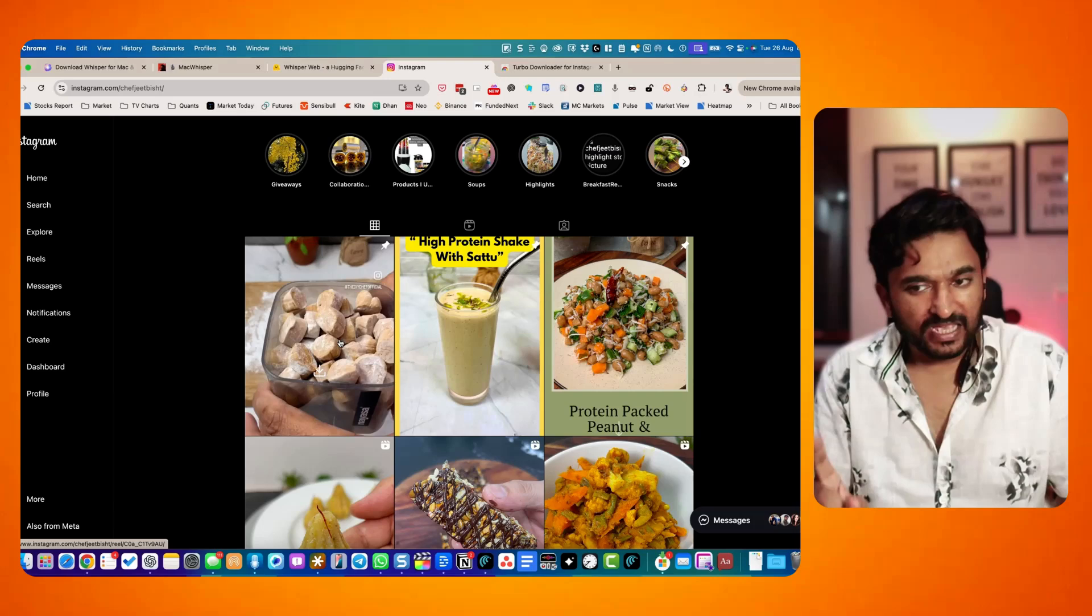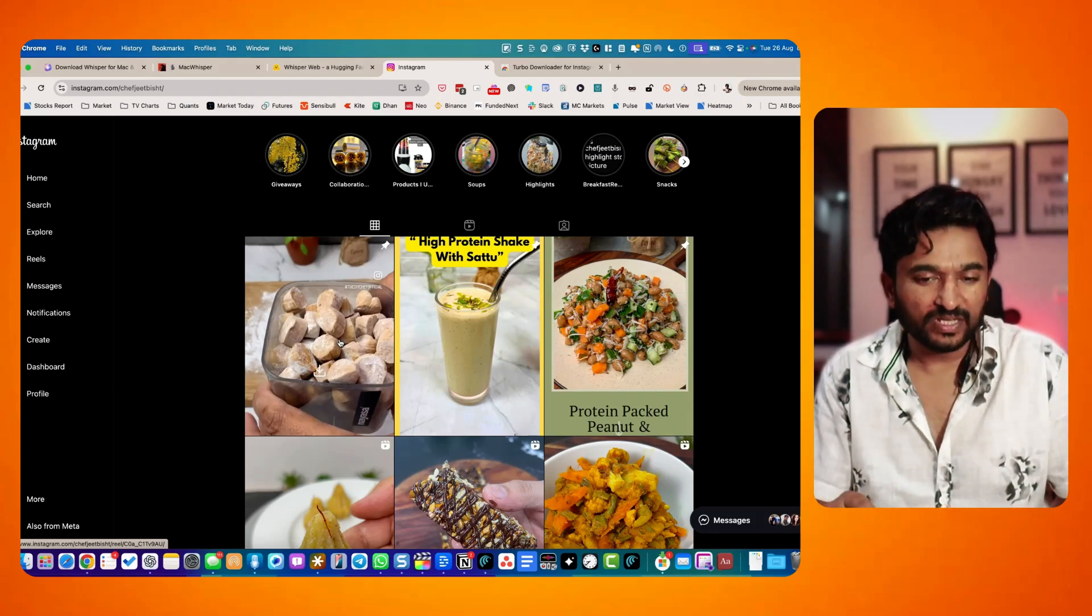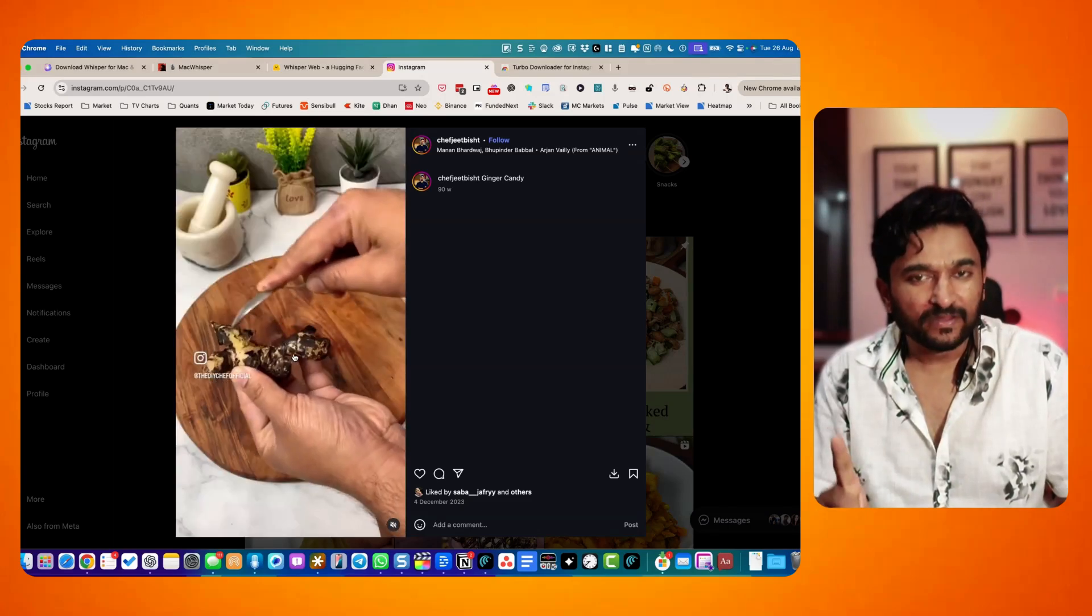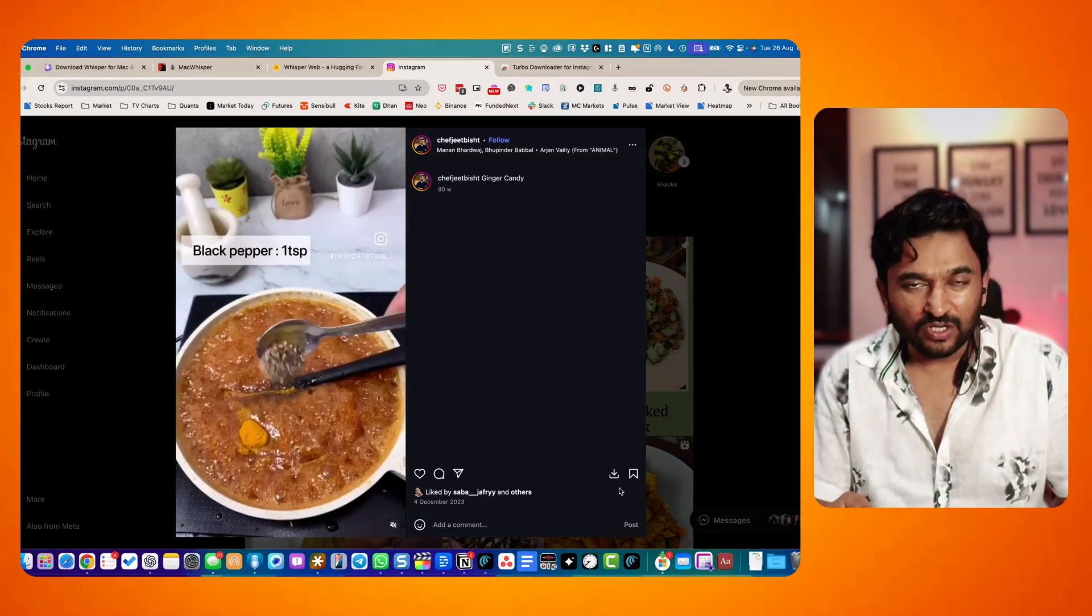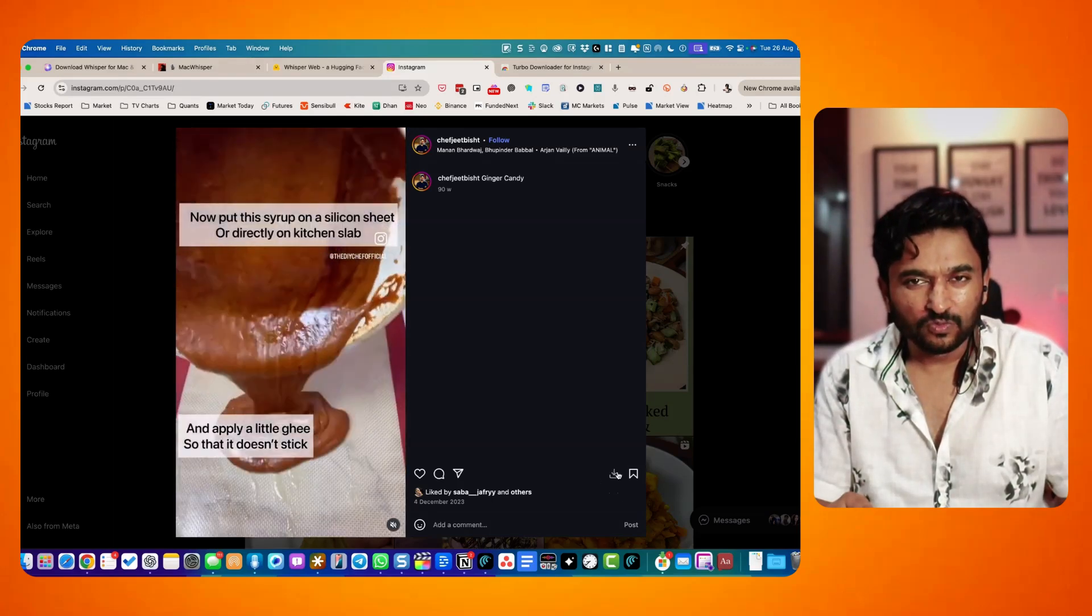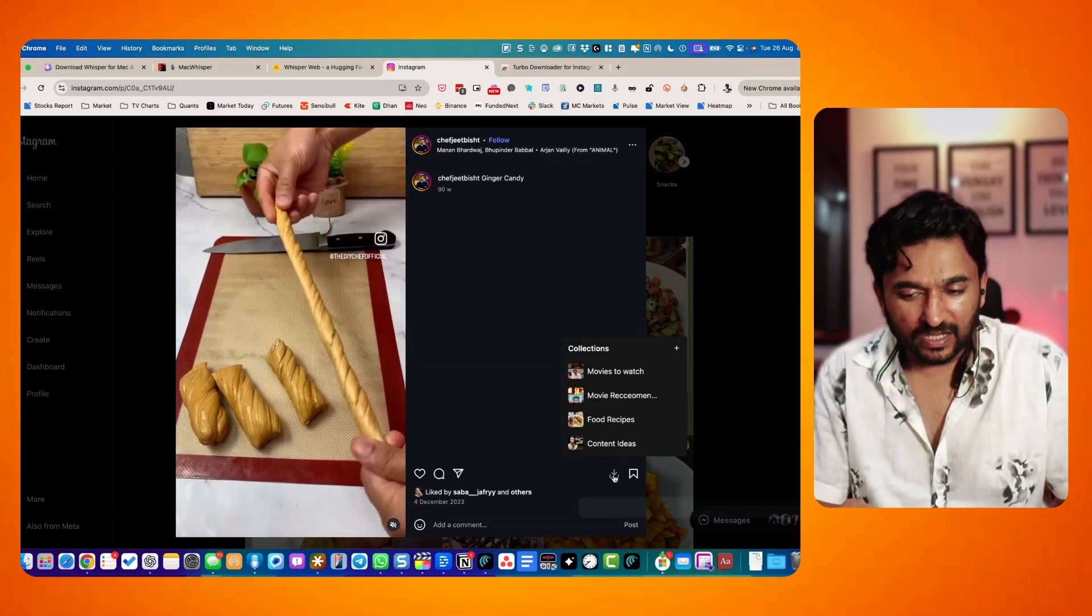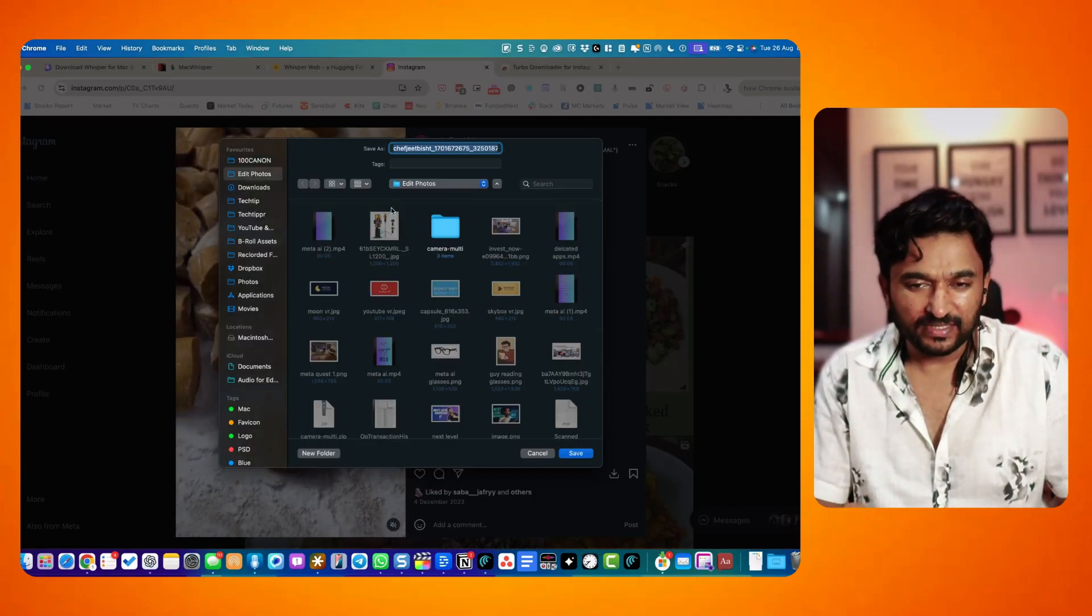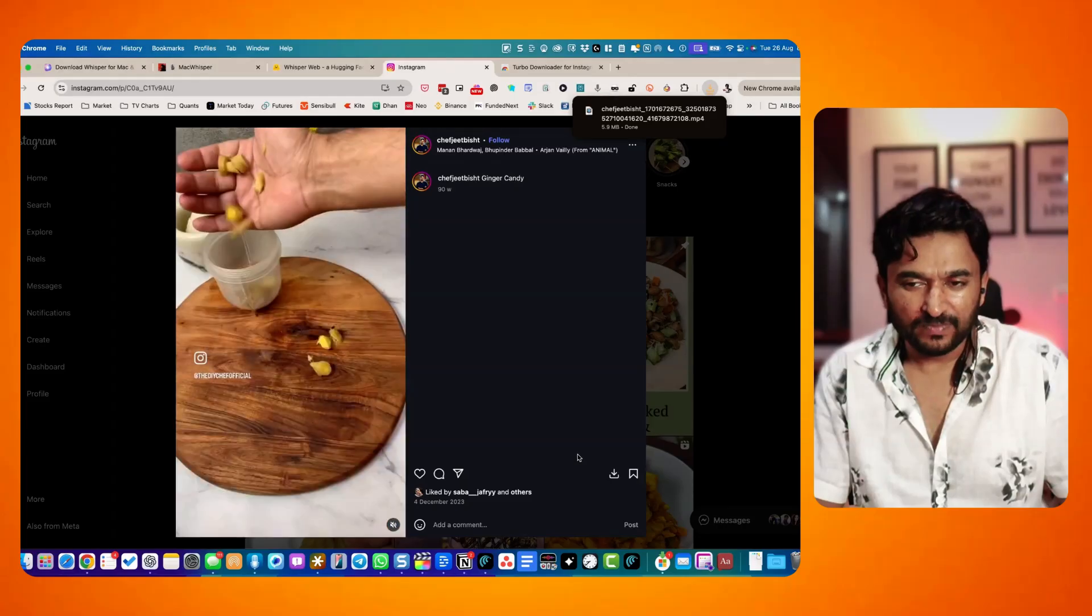Open that reel. Remember that you need to have the Google Chrome extension installed. So once you open the Instagram reel, you will find this button. This button is not officially available. This is made available by the Google Chrome extension, which I have installed. It lets you download the reel on your computer. You can see that I have now got the option to download and I have saved it on my computer. Step one is done.